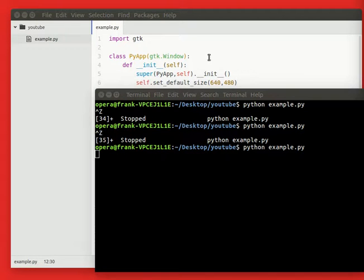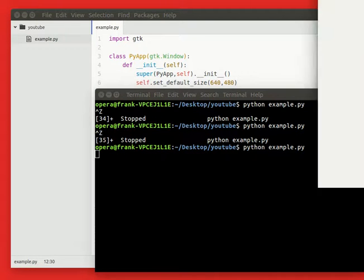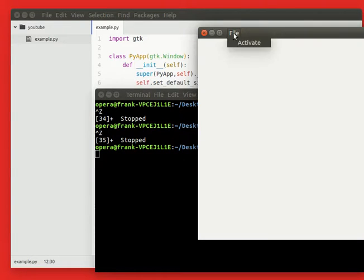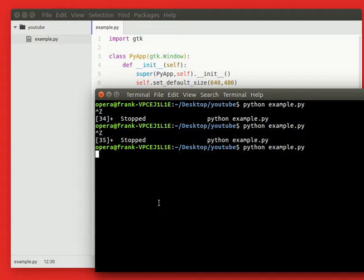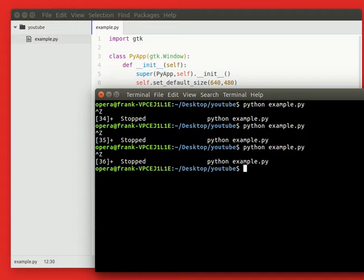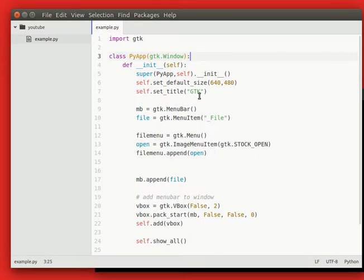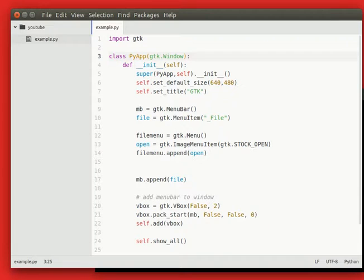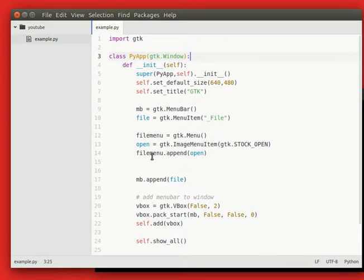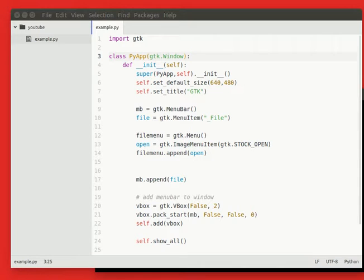So running this, you'll see nothing. And it's because there is some error. So we need to add... We created an open menu. And the open menu is added to the file menu. But the file menu is not added to the file, right? So we didn't set the submenu.